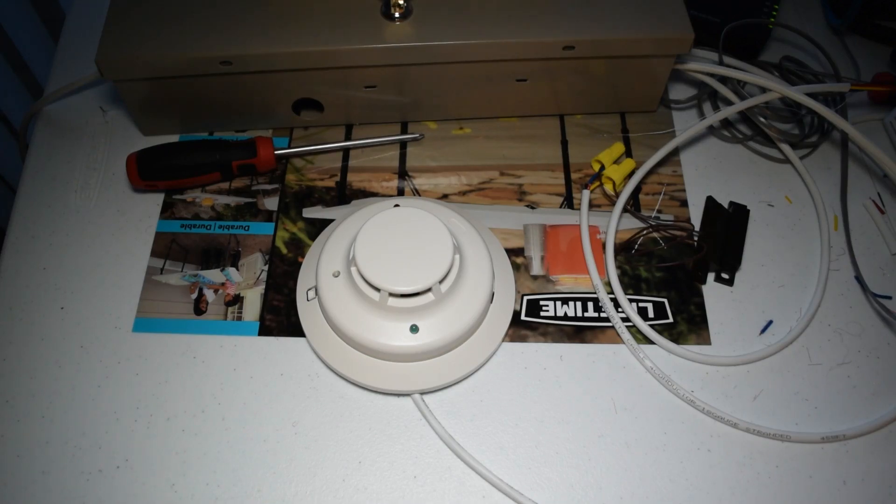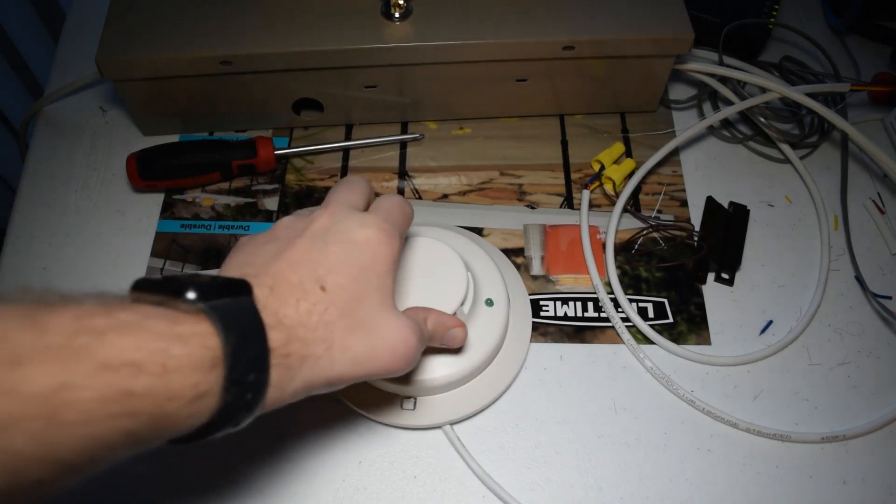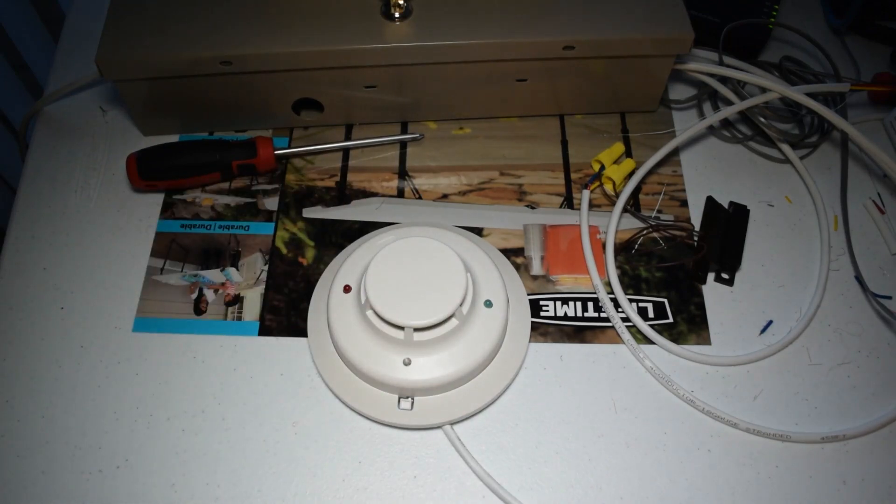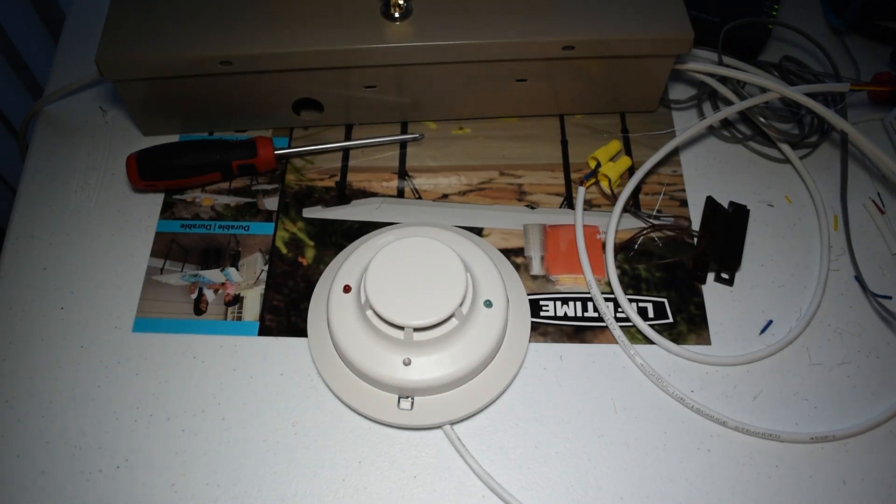So, now, let's actually do a test of this smoke detector. So, I mean, first, we could test it just the boring way. Which is just, you know, simply putting in a screwdriver and pushing the test button right there.